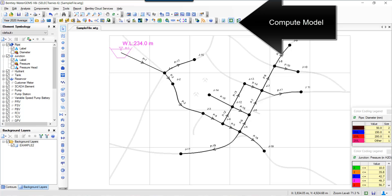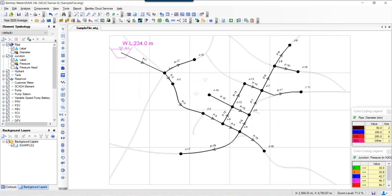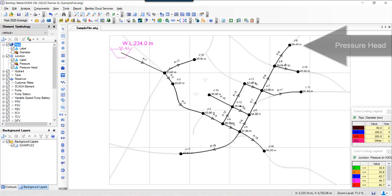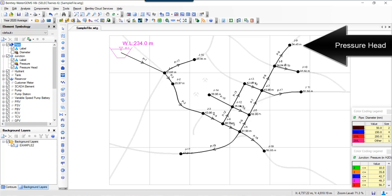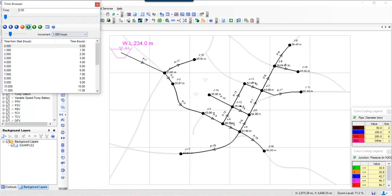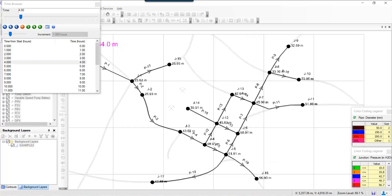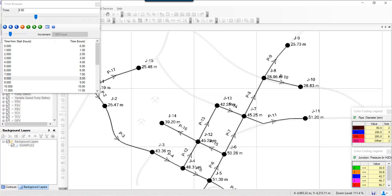So I'm just going to compute the model. It's over a period of time, and once the model is run, you should be able to look at the results—for example, pressure at this junction. You can also play over time, so the values change as you play along over the 24-hour period or 12-hour period which you run.